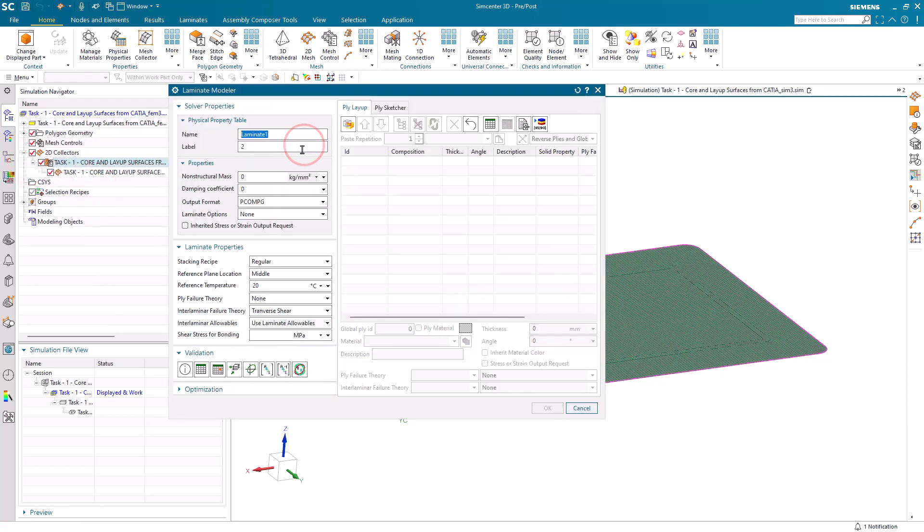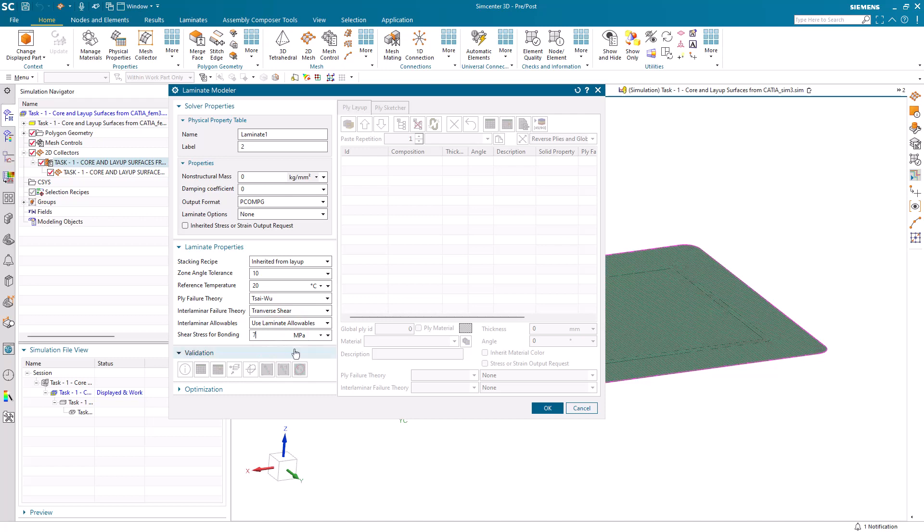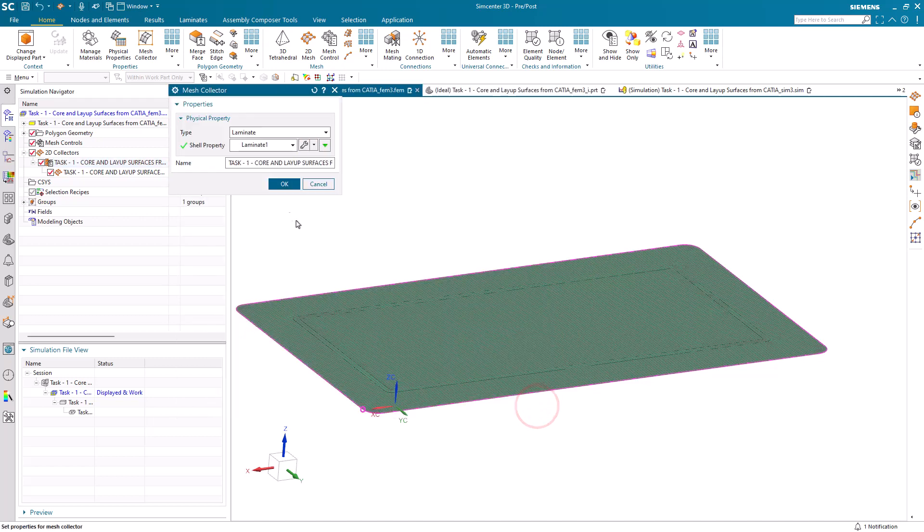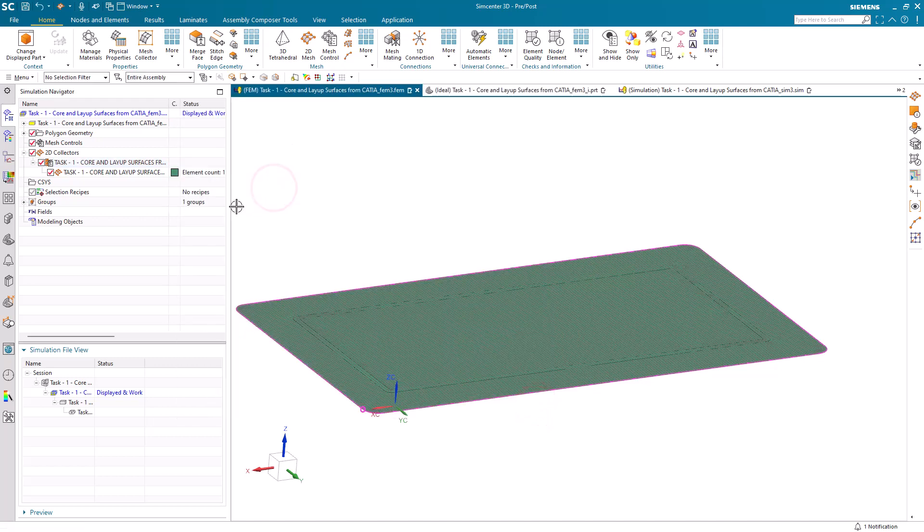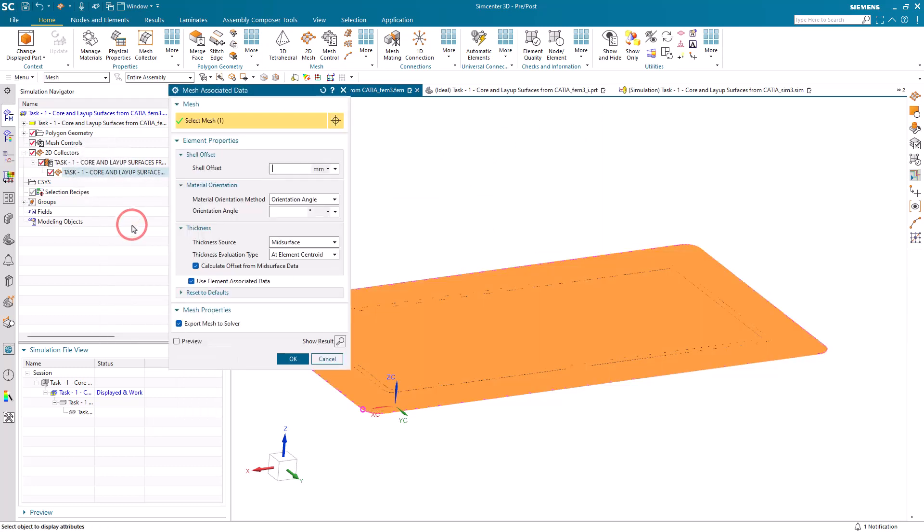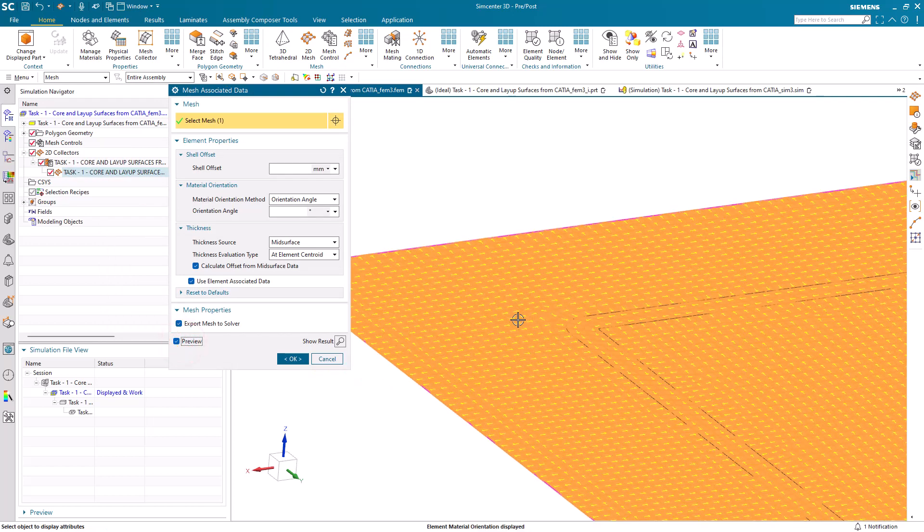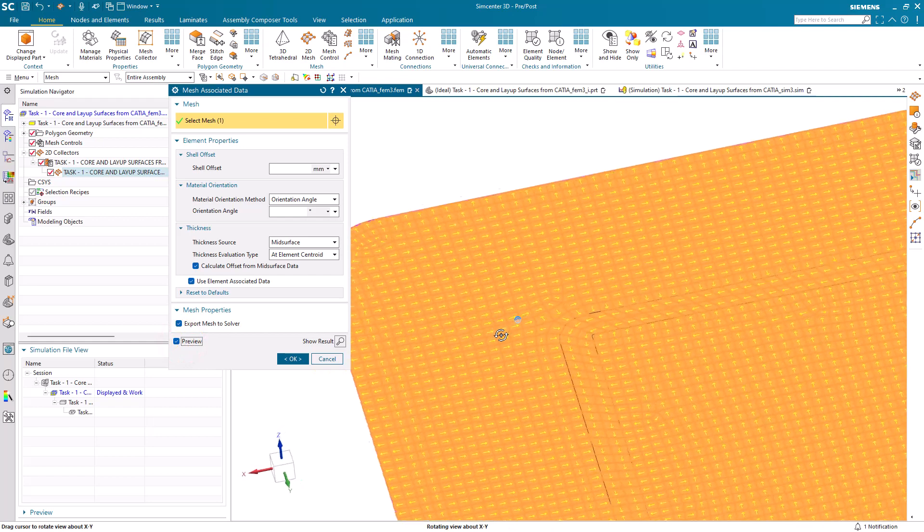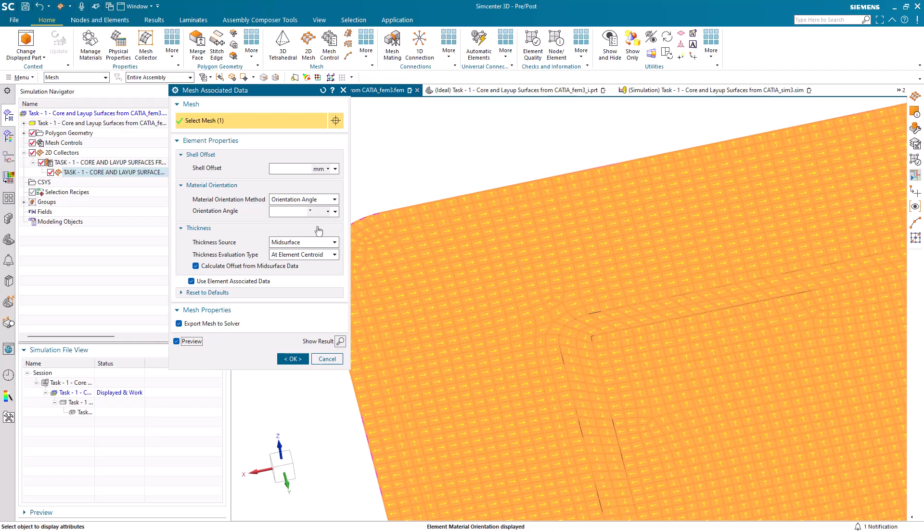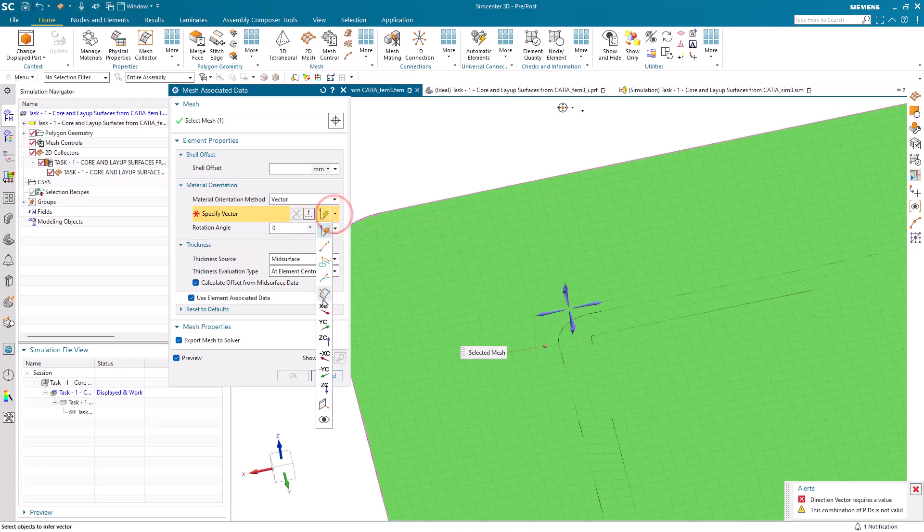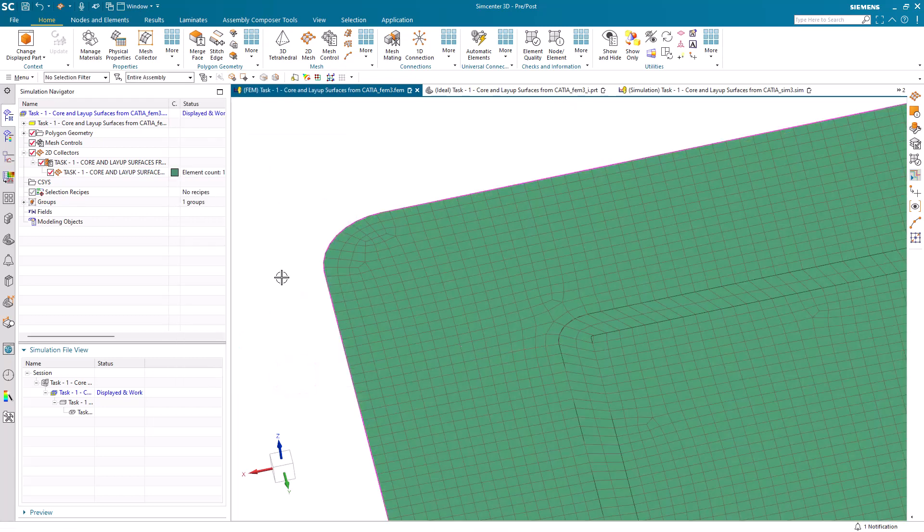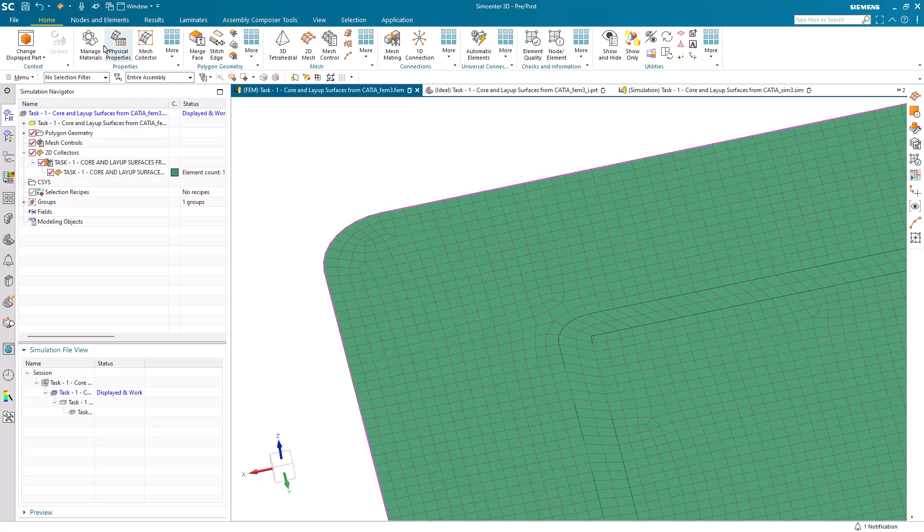We're going to be importing the plies from Fibersim. We'll select our favorite failure theory and shear stress for bonding. Now before we import the plies from Fibersim, there's one more step: edit the mesh associated data to orient the material orientation vectors. Currently it's set at the first angle of the element edge. We'd like to change that to be consistent with a vector in the X direction. That will be our zero angle for our laminate.